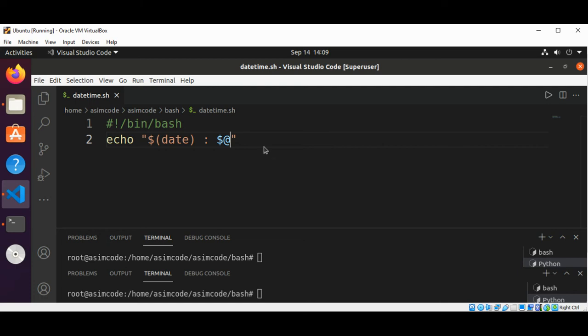So we are going to add this to our file timefile.txt.